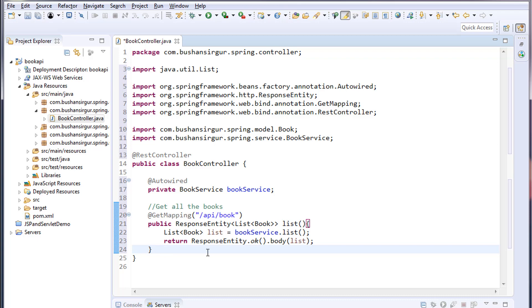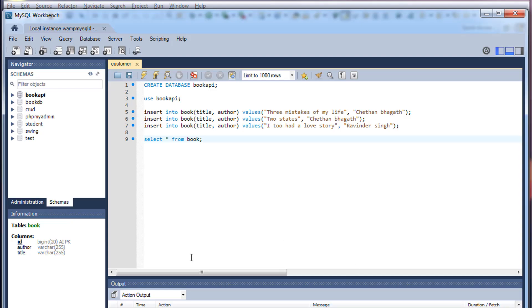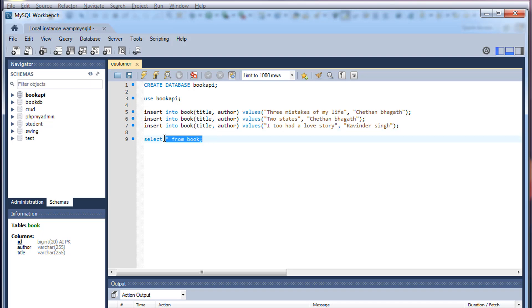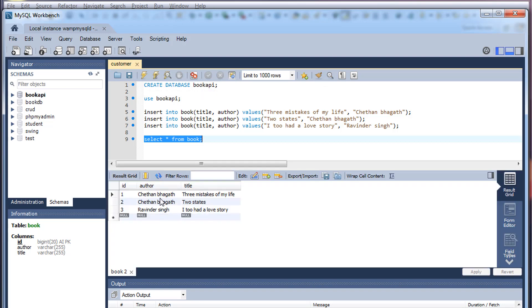Now it's time to test our application. Before that, we need to add a few records to our database. In the interest of time, I have already added three records to our table. Now let's execute the command SELECT * FROM book. You can see the records that are there in the table.